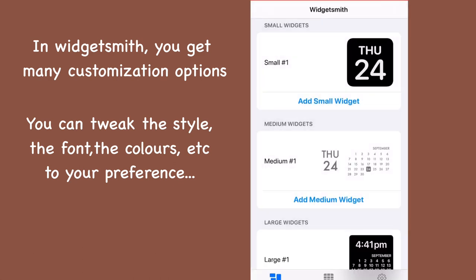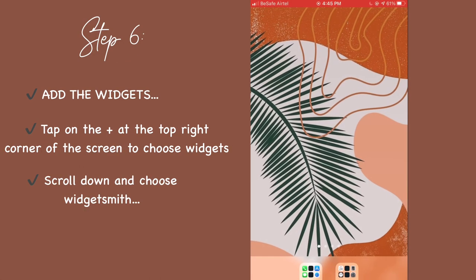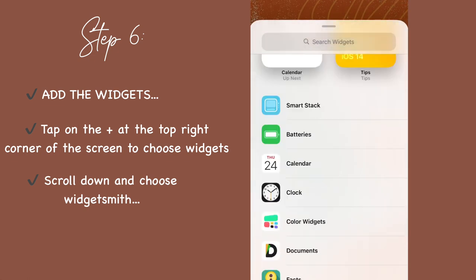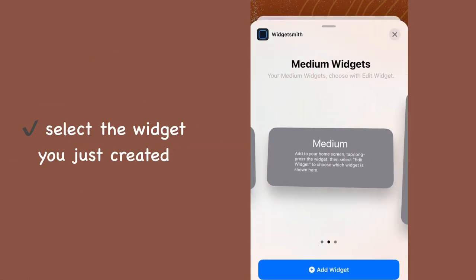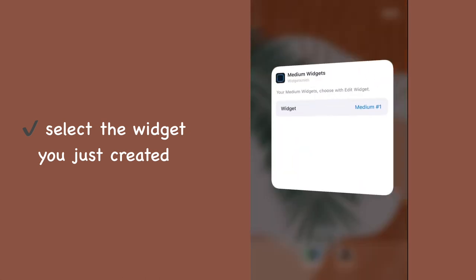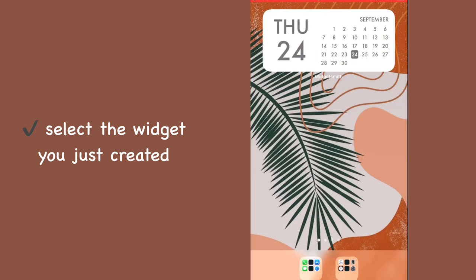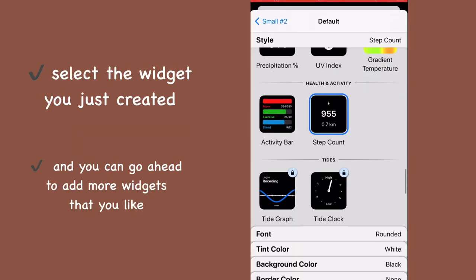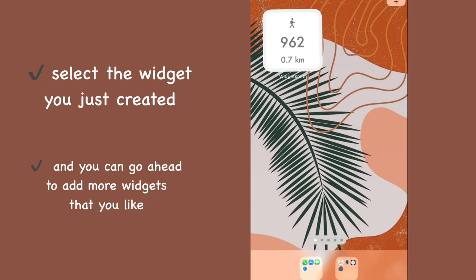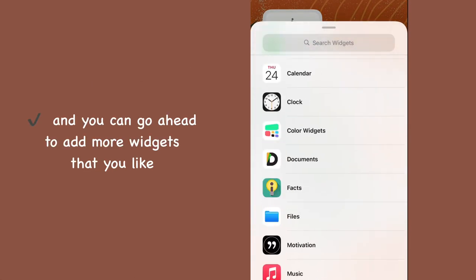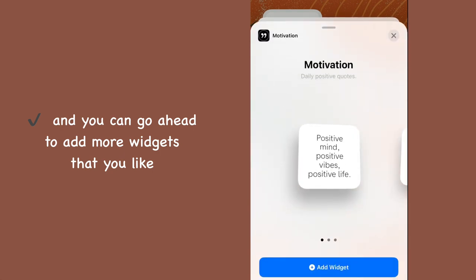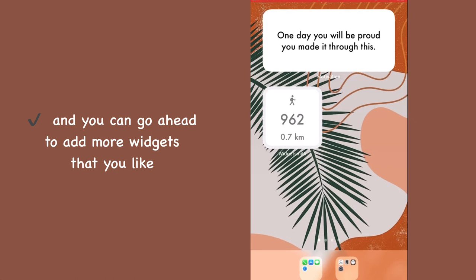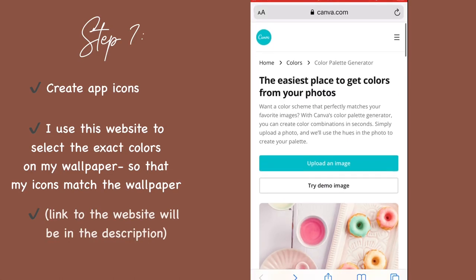To add the widget to your home screen, tap on your screen and hit the plus at the top right corner. Scroll down to see WidgetSmith and click on medium widget. Select the one you just created. I'm moving on to create this medium one that shows the number of steps I've taken in a day, and I totally love it. I'm also going to add this medium widget from the Motivation app, which is cool because I get to see encouraging motivational messages on my home screen.